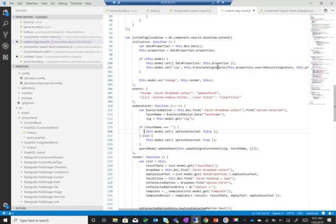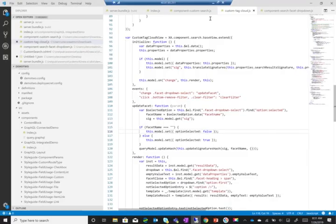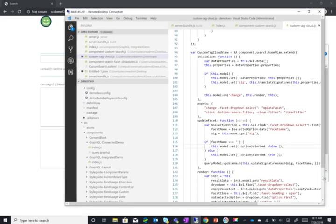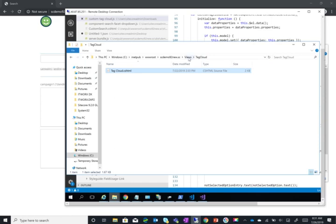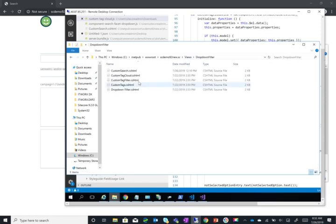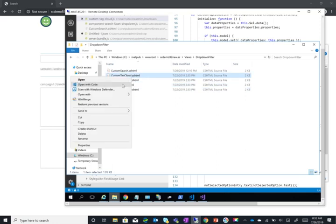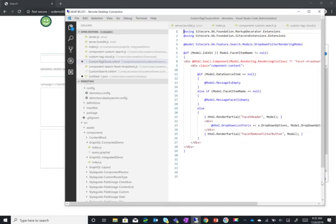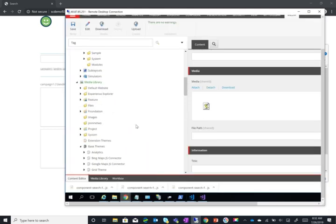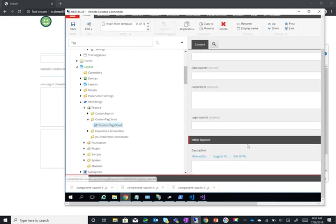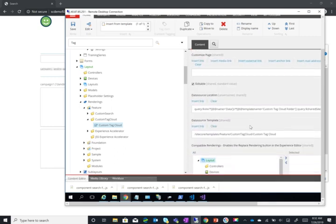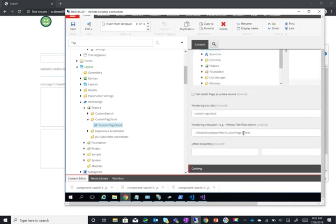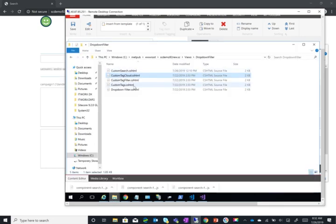For some reason... so I'll go to my views and then dropdown filter and then custom tags. Let me just check the name because I don't actually remember what I called it. Custom tags - so it's only custom tags. So I've actually opened the wrong file. The right one should be called custom tags, perfect.